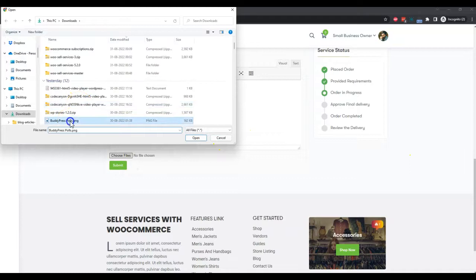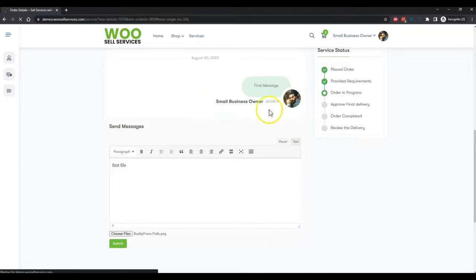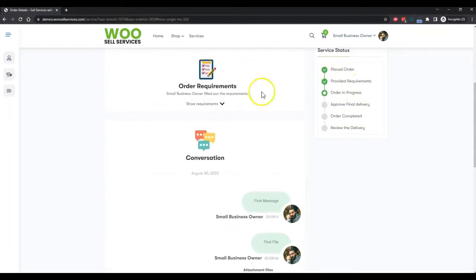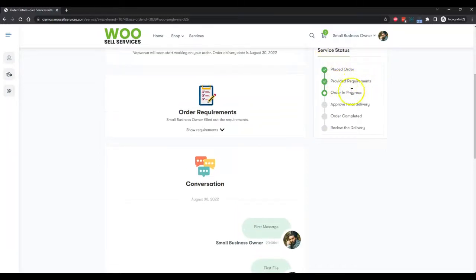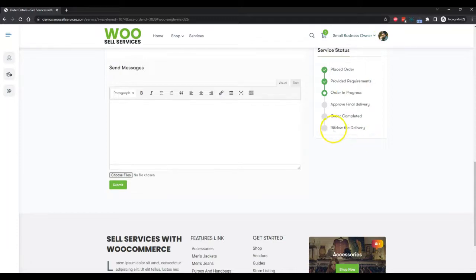You can also attach files to the conversation. Your message will be displayed with your author and profile, and when you include multiple files or a single file, it will be displayed after the message you have sent. The order is currently in processing, and once the vendor or seller is going to submit their feedback or send any final delivery files or any message, and the customer accepts that, after that the order will be processed as complete and they can submit a review after the delivery of those services.